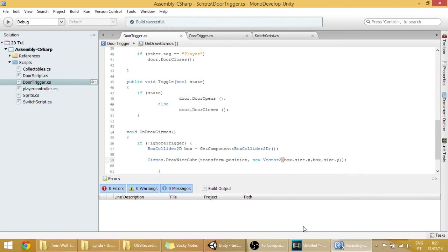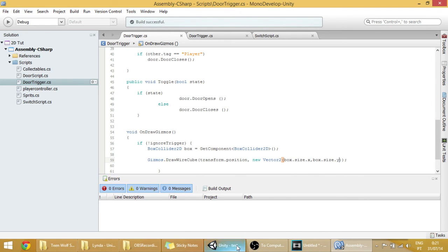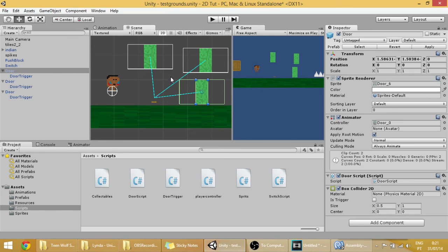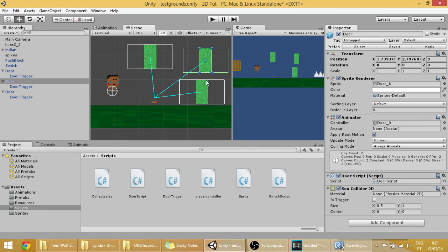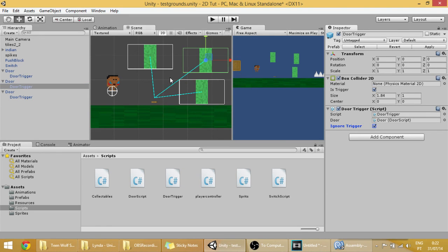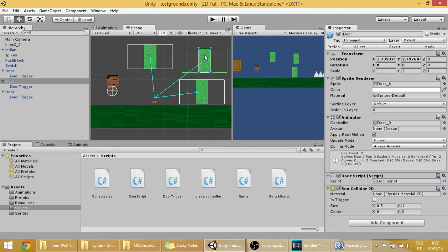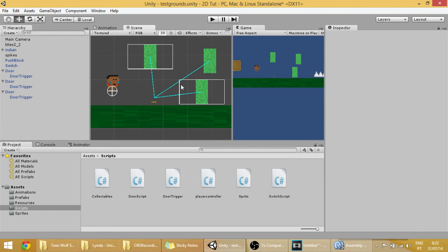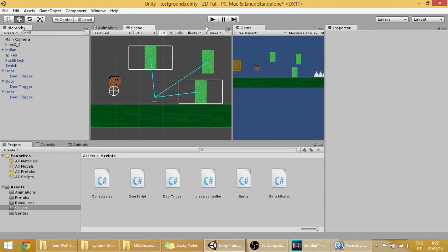And now, if we save this and go into Unity, you'll be able to see that there are now white boxes in the doors that have the collider. Because we can for example deactivate the collider here. And now you no longer see the white thing over it.